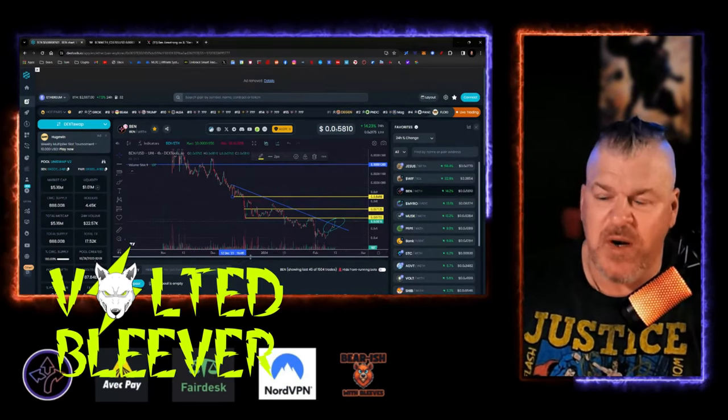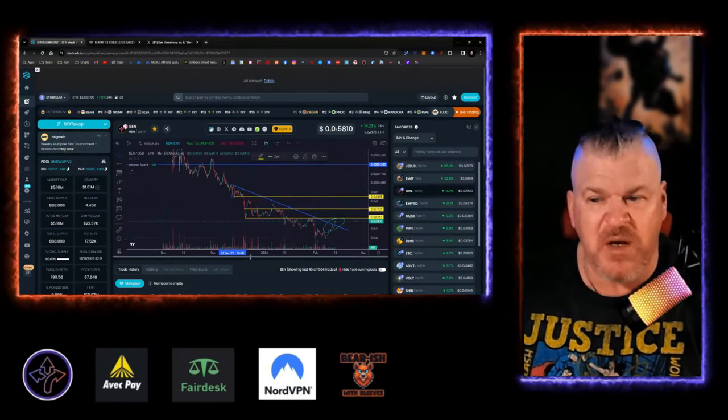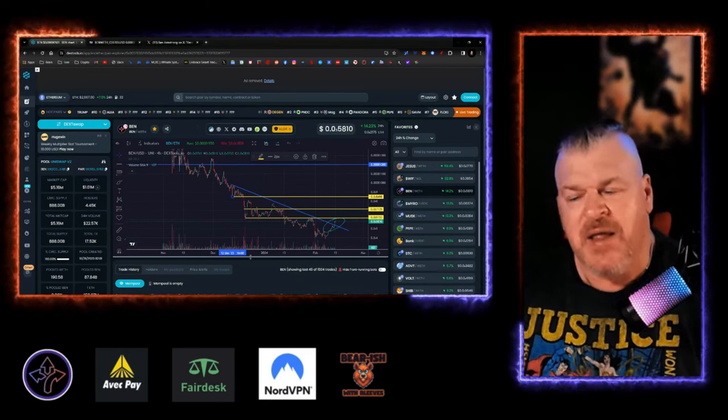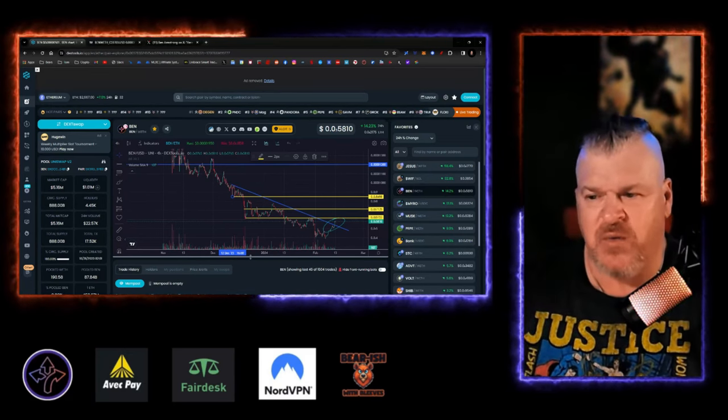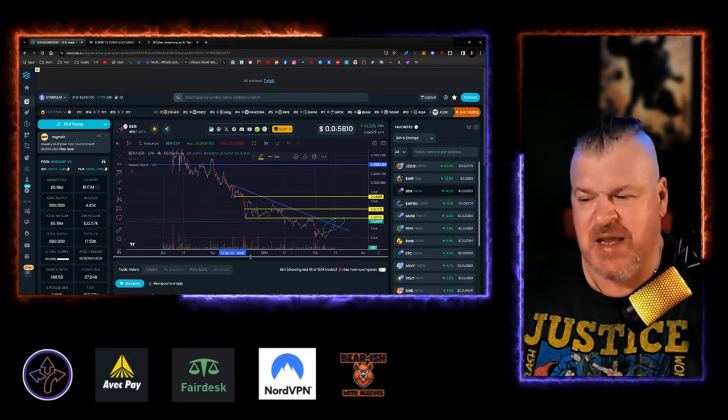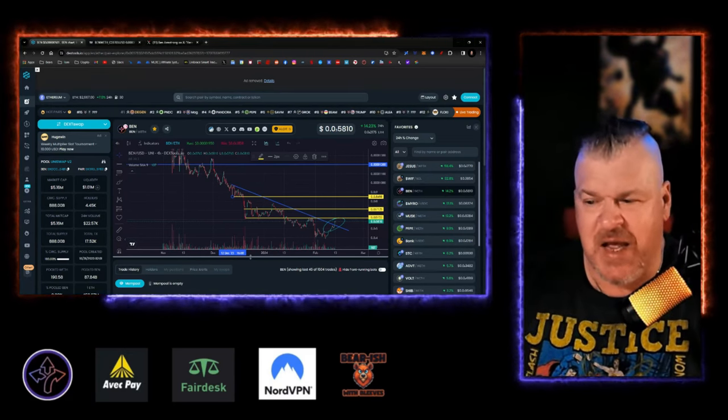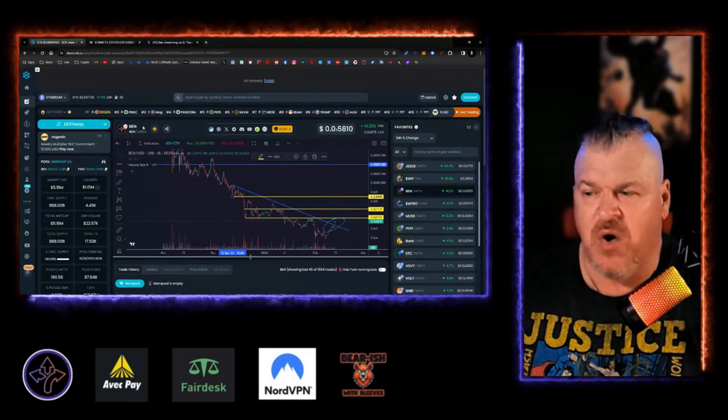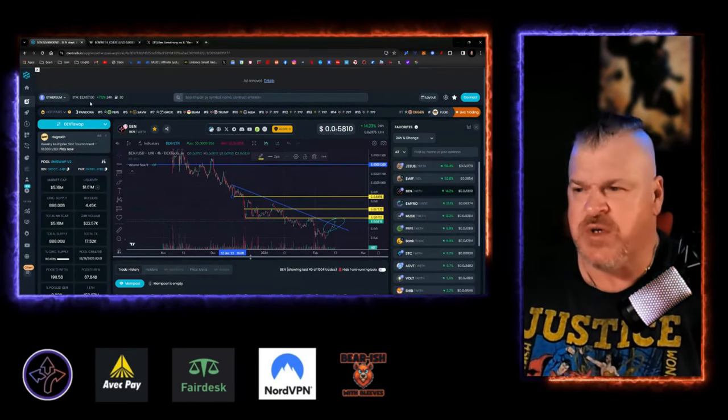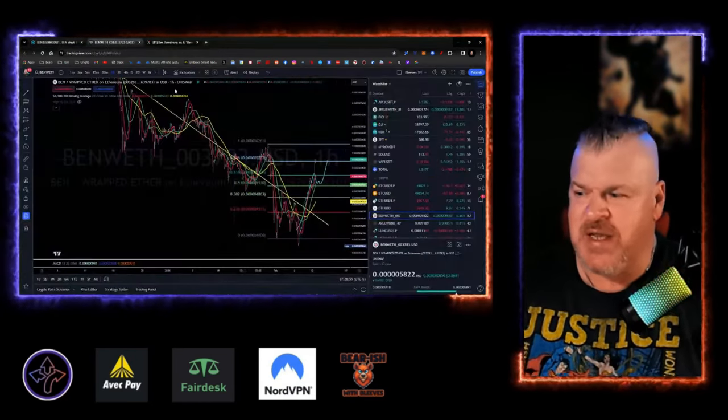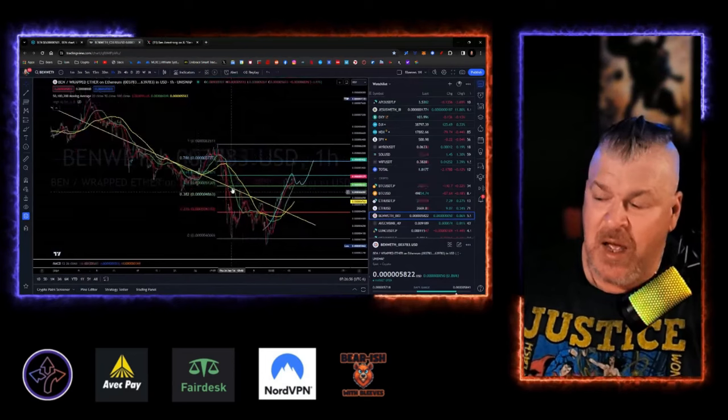Now, the good news is liquidity is over 1 million again. I think that's something that we look at and we see as a good sign. And why? What is going on? What's causing all of this happening, by the way?